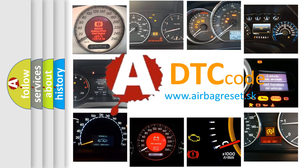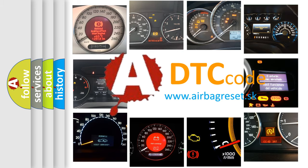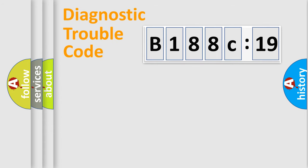What does B188C19 mean, or how to correct this fault? Today we will find answers to these questions together. Let's do this.